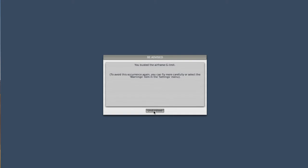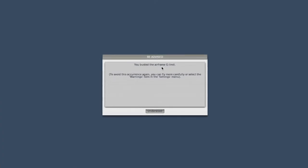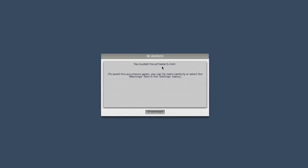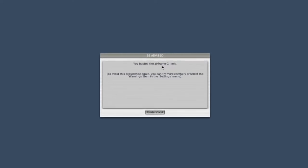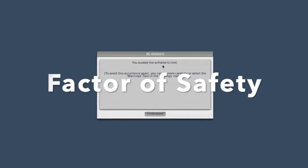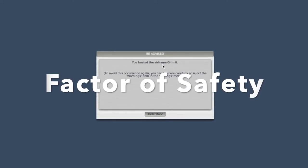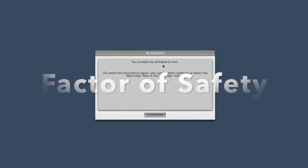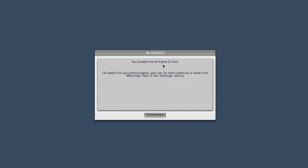The reason we call this the fun part of the video is because unless this airplane was overstressed in the past, the wing should not have separated. The FAA requires a factor of safety, which is an additional 1.5 load factor.